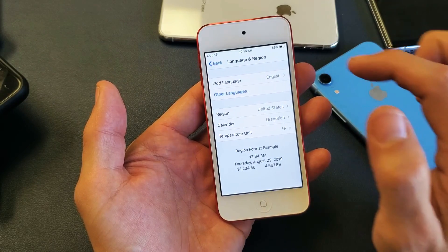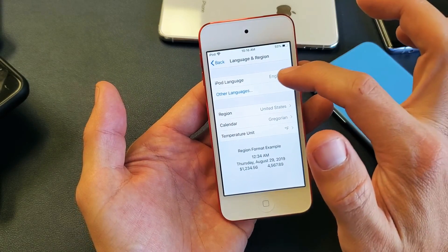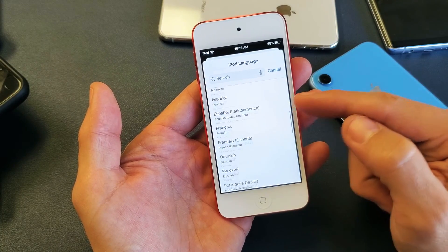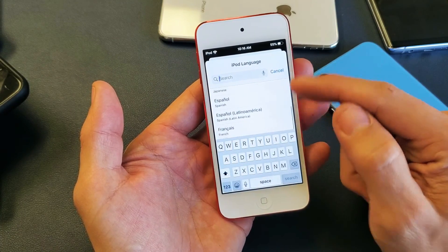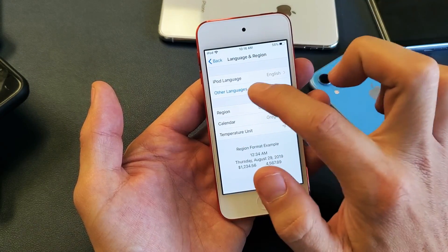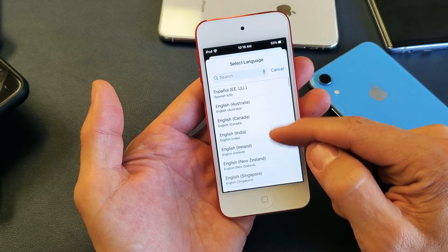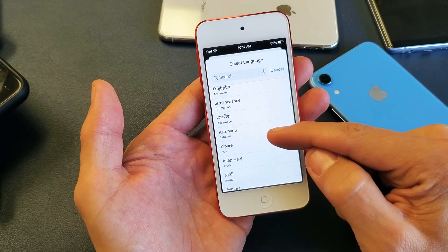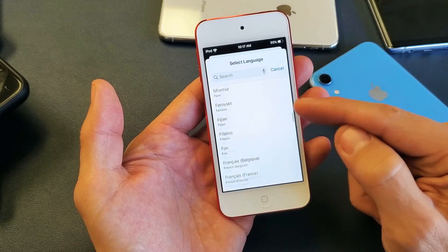Now you can see my iPod language here is currently on English. I can tap on this right here and I can add any language that's preloaded on here. If your language is not in here, what you can do is tap on Other Languages and then you'll be able to download those onto your phone as well — there's a ton of different languages on here.